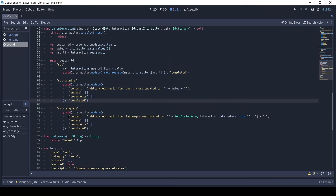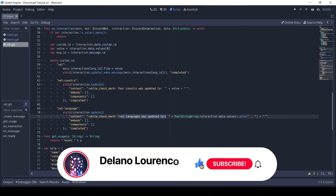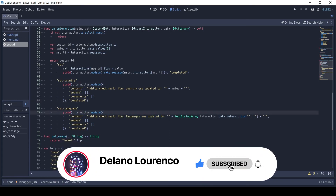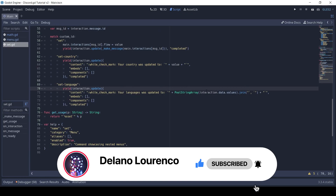That's it for this video. Like, comment, and subscribe. Stay tuned for the next one where we will see how to use slash commands.